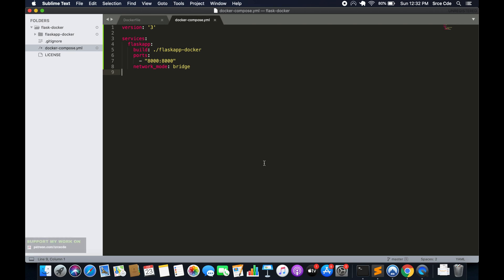Before we move on, I just want to update network_mode to host instead of bridge. I will also show you how we can use bridge as a network driver at a later point in the same tutorial. So now since we have updated the Docker Compose file, we are going to push this code to GitHub.